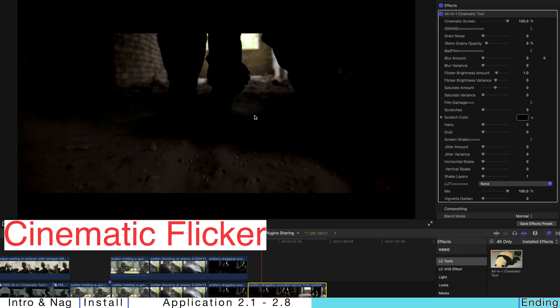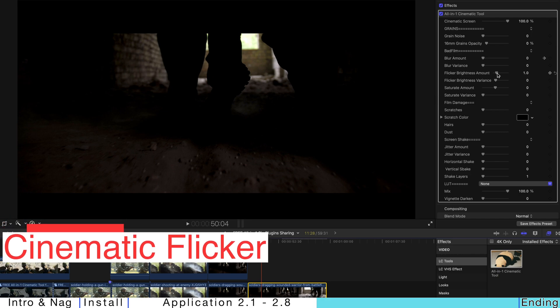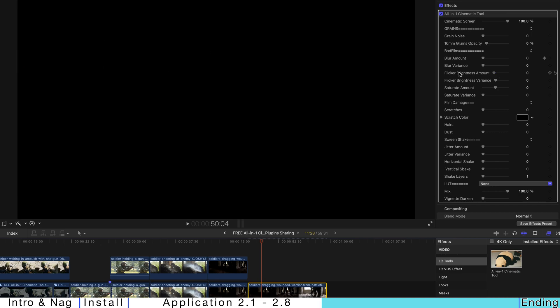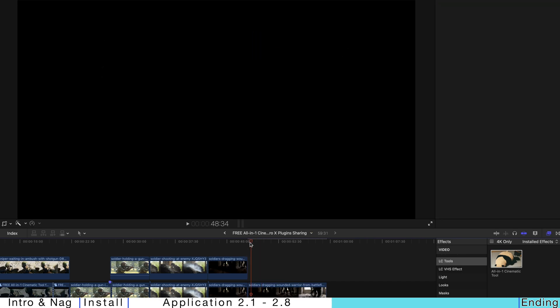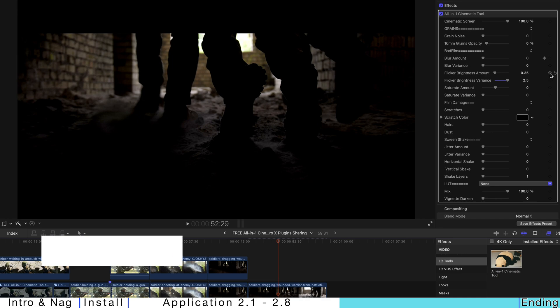So, of course, if you want to have a flickering effect, it's also possible. For me, I recommend to drag the flicker brightness amount to the left to be zero. And pump up the flicker variance. And then just hit play. This is like the cinematic effect.